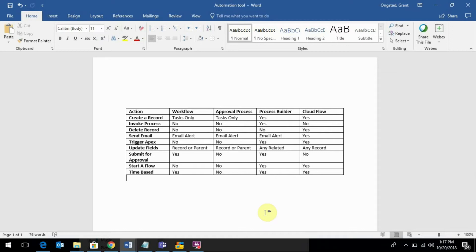All right, so we've learned about a variety of automation tools that are available to you as a Salesforce admin. The main thing that you're going to want to know, especially in practice but also in the certification exam,